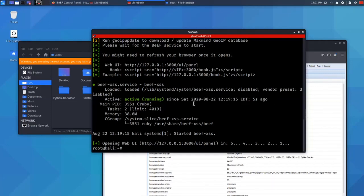So now we're going to look at the first method on how to inject our malicious JavaScript into the target computer's browser. I'm going to be using BetterCap to do this.